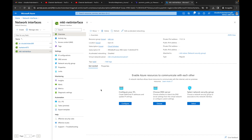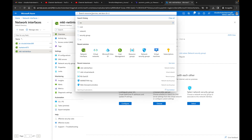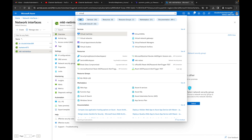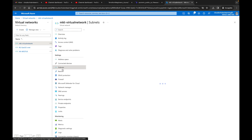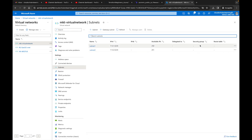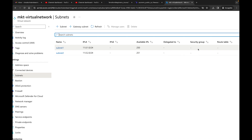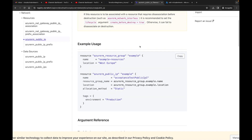Let's look at what we have deployed from our last video. We have the marketing network interface, which is associated with a network security group but has no public IP address. Going to virtual networks, our marketing virtual network subnets — we have our two subnets but no security group associated. So we need to set up the public IP address, associate it with the network interface, and then associate a security group to our subnets.